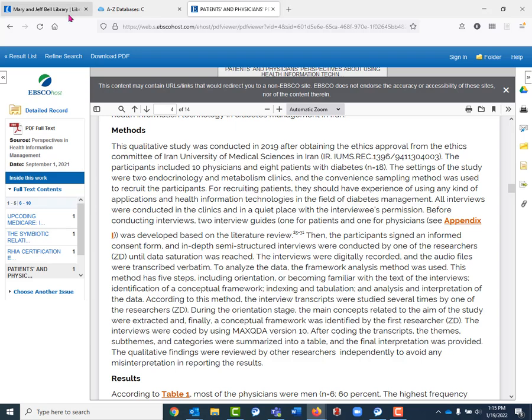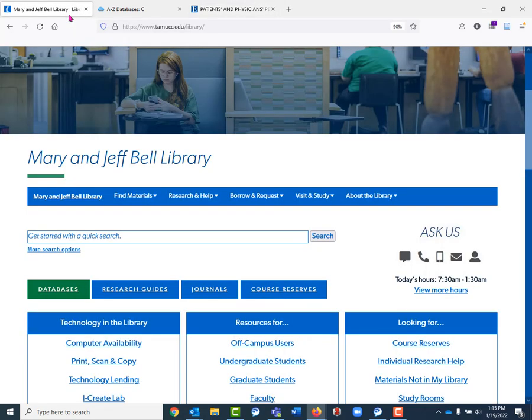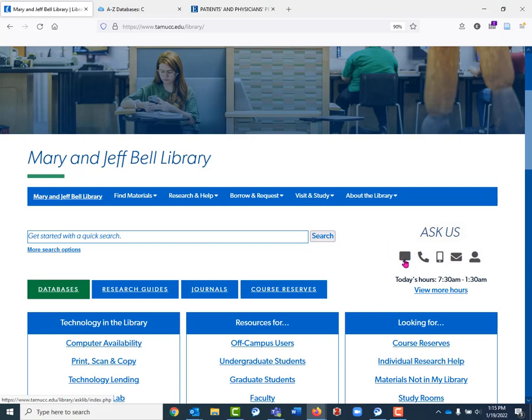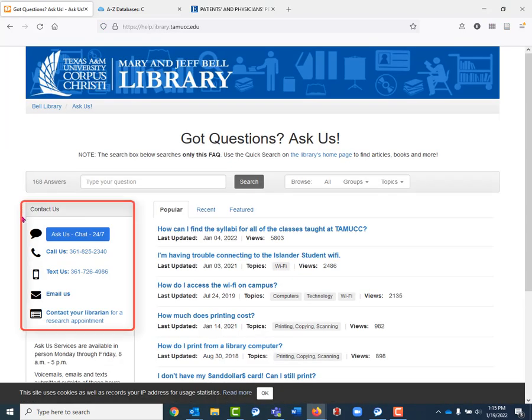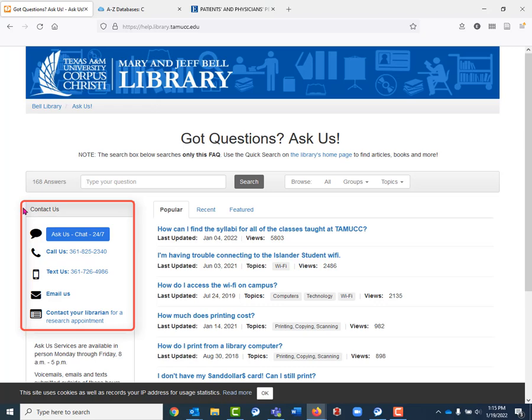If at any point you have questions about searching for qualitative research or anything else at Bell Library, please do not hesitate to ask. You can reach out to us by chat, phone, text, email, whatever works best for you. You can find all of the ways to contact us by clicking the Ask Us icons and reaching out to us however you're most comfortable.